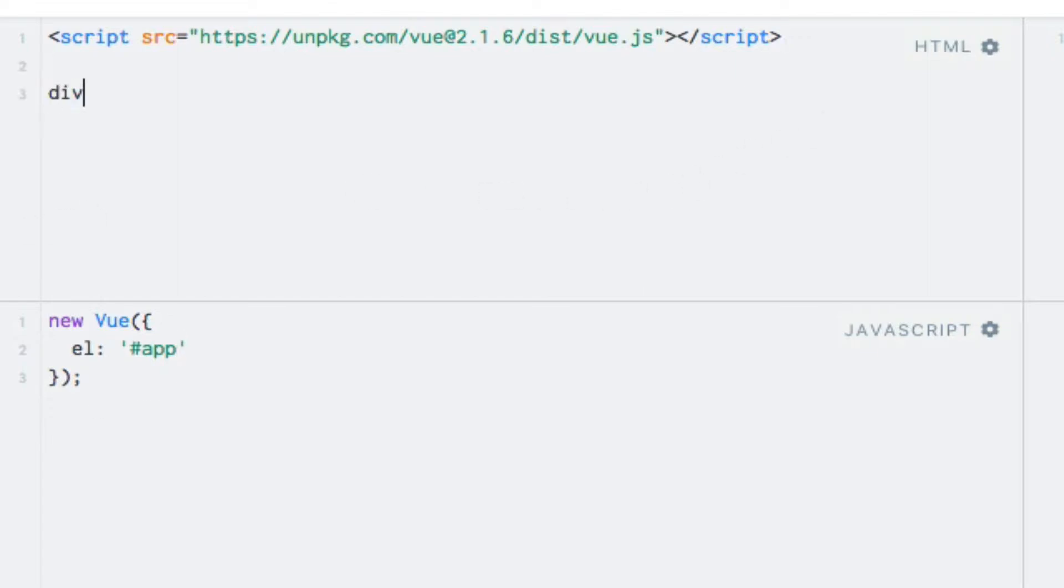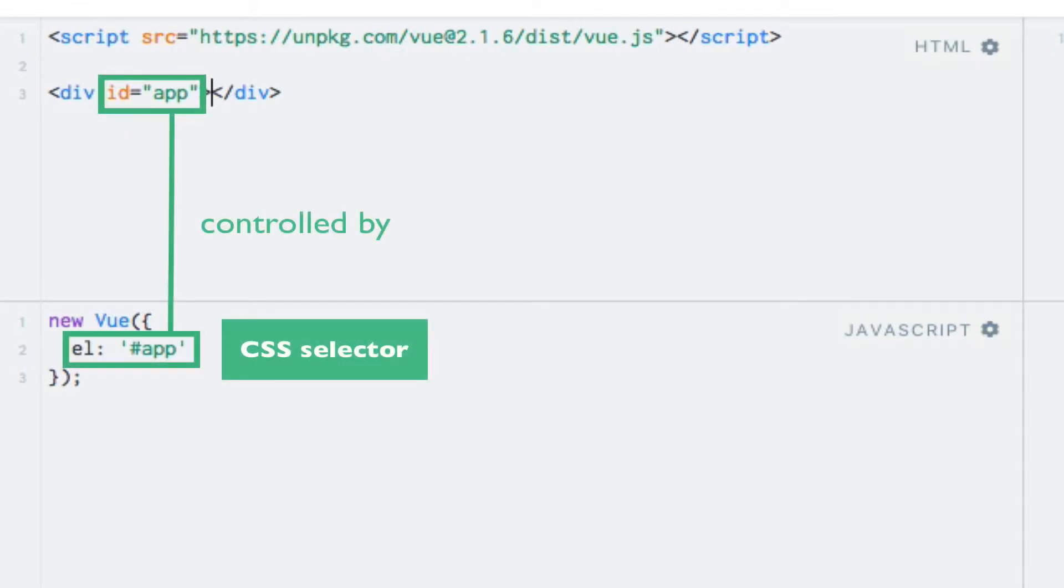Let's create the div. I'll just use a shortcut within JSFiddle. Now instead of just writing hello world directly in the HTML, let's make it more dynamic by using something called string interpolation.